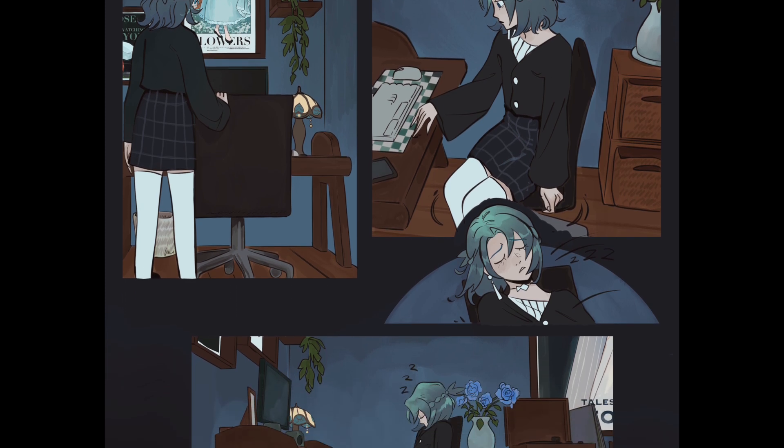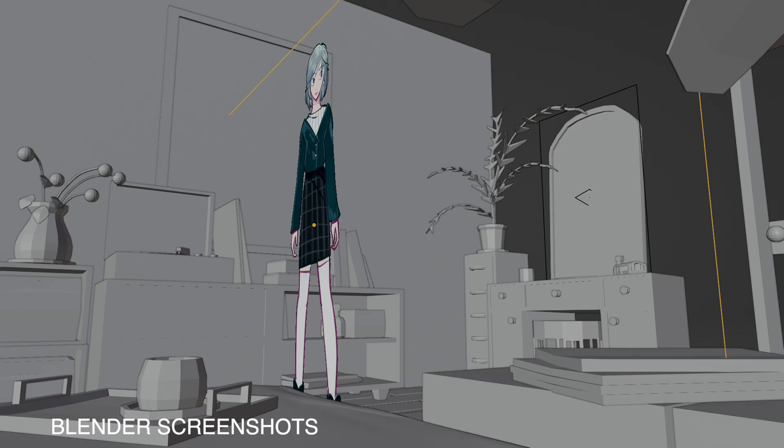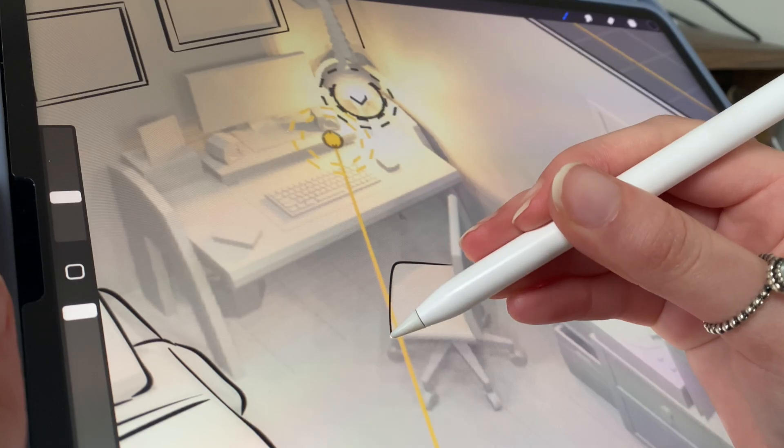To draw over it in Blender I just position my view to the angle I want, press the viewport render image and just save it to the files and upload it to my drawing app which for this one was Procreate.